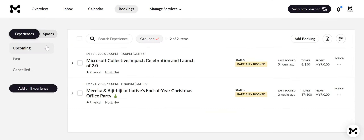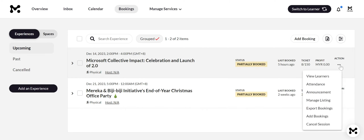In the booking sections, manage upcoming, past, and cancelled bookings. You can also perform actions such as ratifying user data, exporting data, and sending announcements.